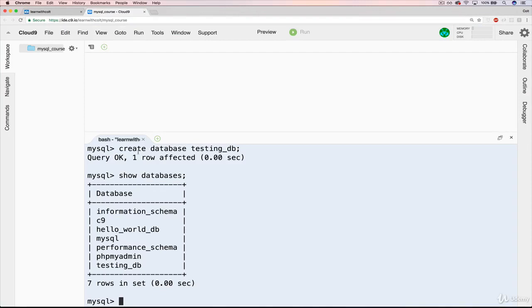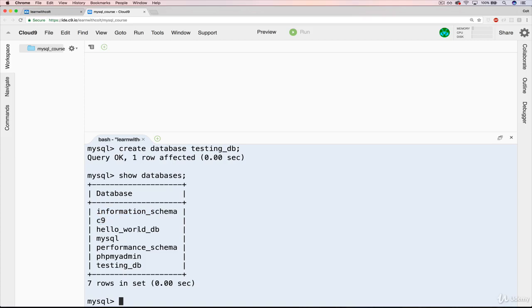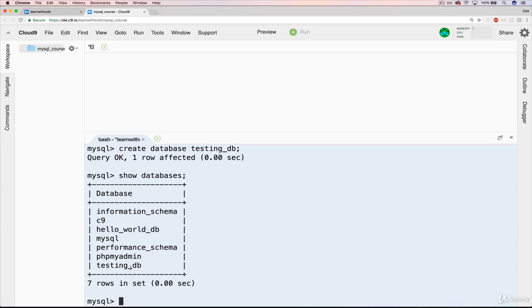Back in Cloud9, when I ran show databases, here are two that I created. I'm not going to delete any of the pre-existing ones. I just don't want to mess with that. So we will delete both of these though, hello world DB and testing DB. So let's do that now.